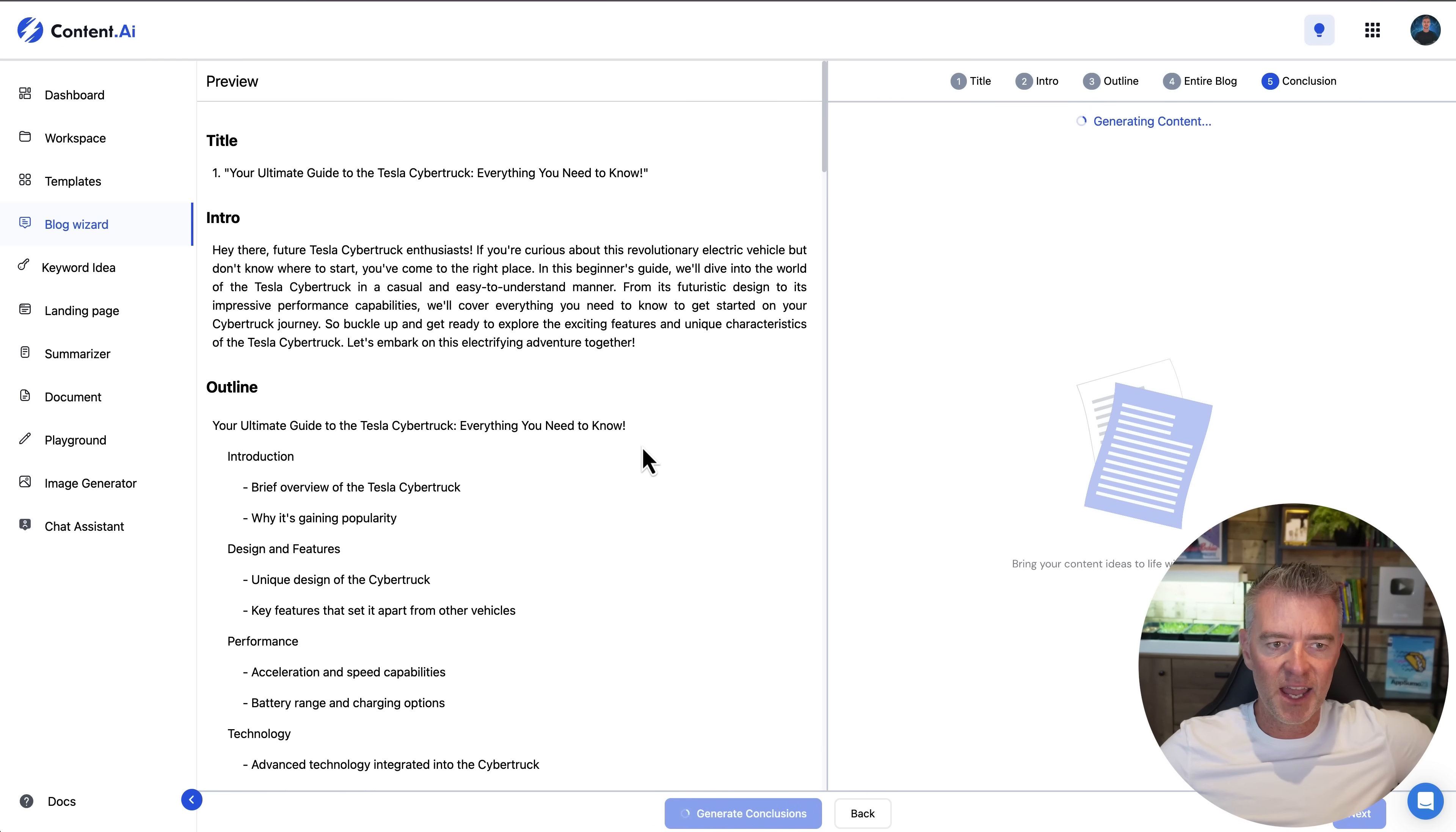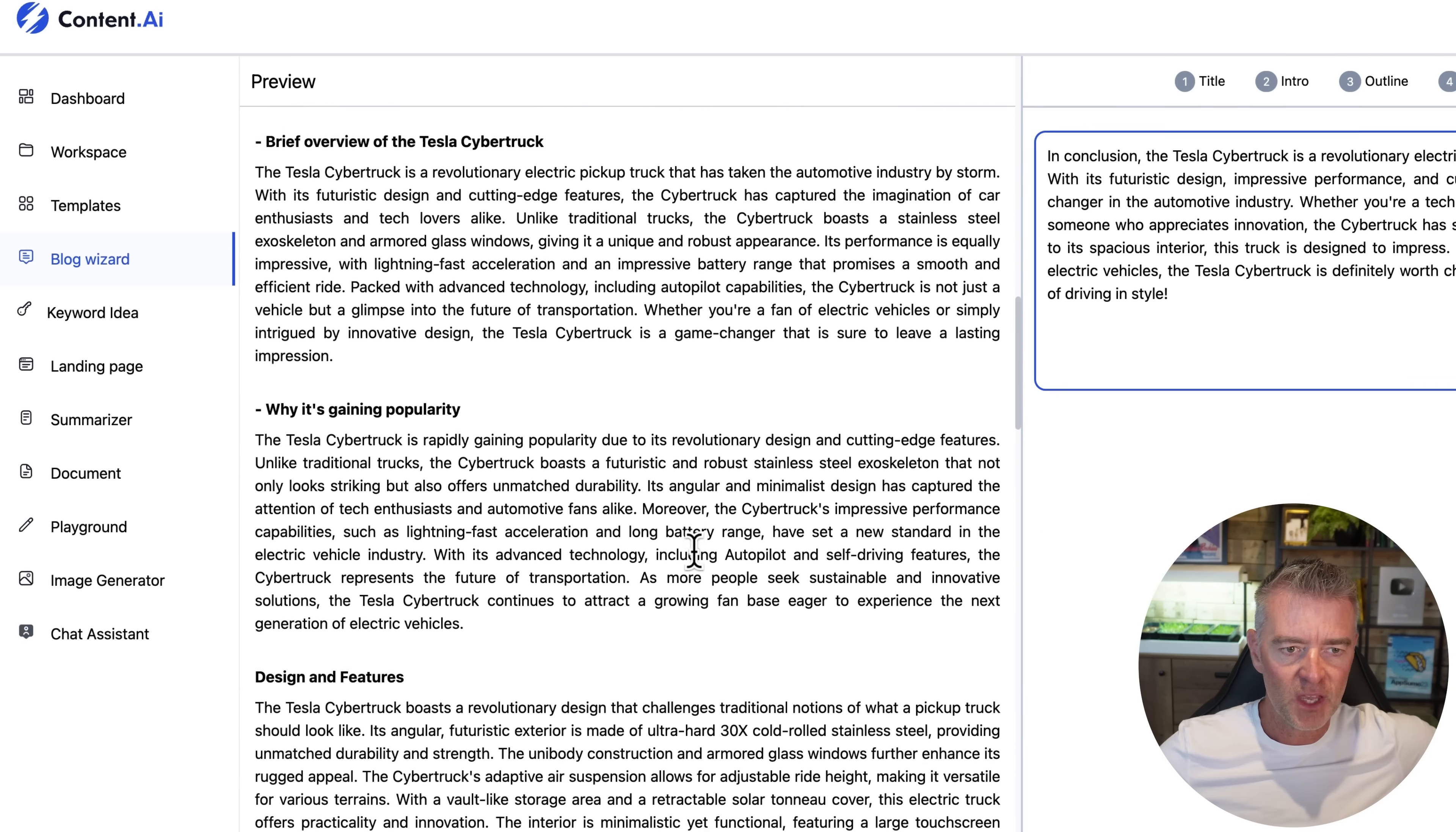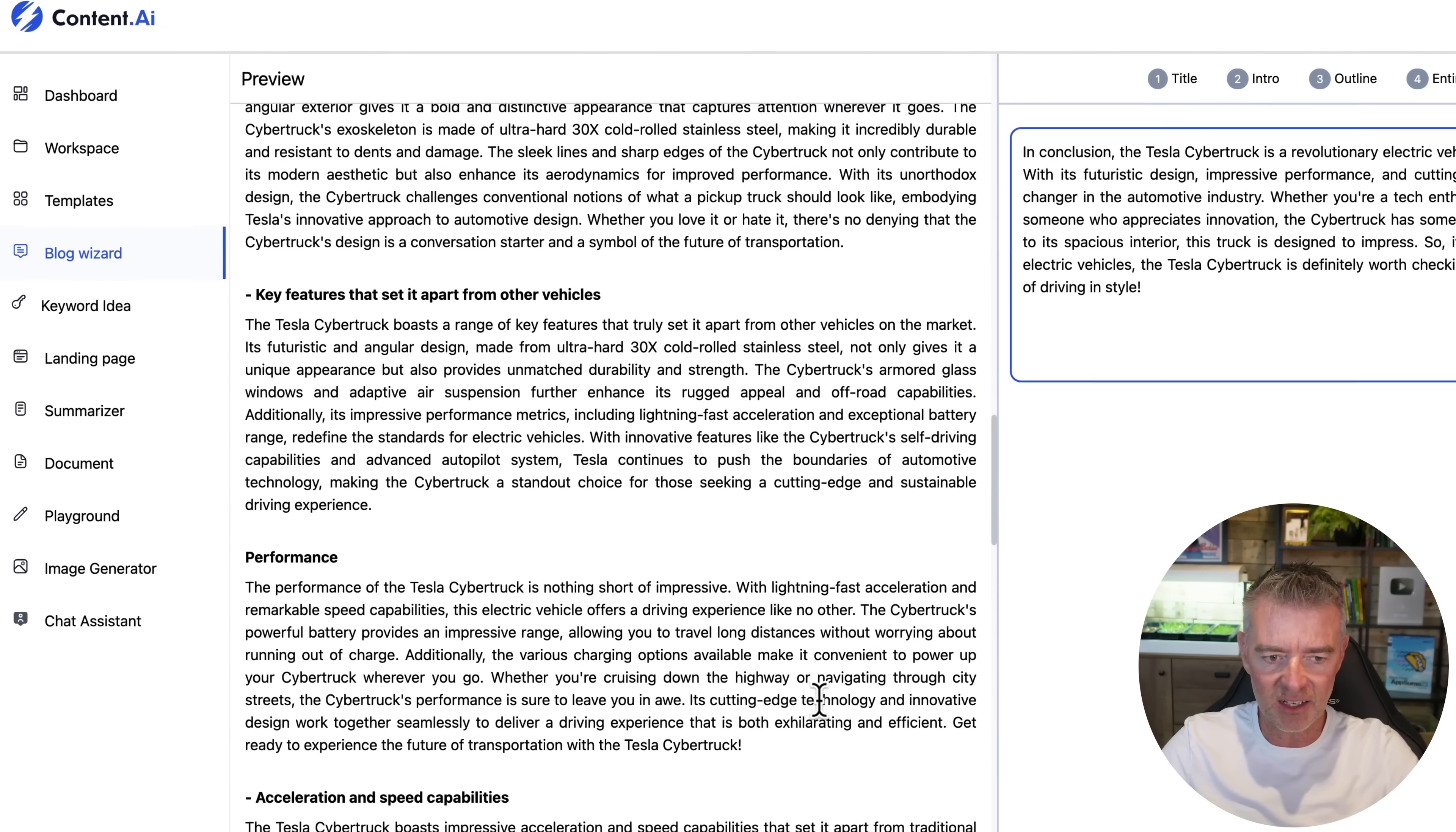And now if we just scroll on down here you're going to see your blog post has been done. So look at all of this here. Your ultimate guide to the Tesla Cybertruck, everything you need to know. There's the introduction, there's the overview, why it's gaining popularity, design and features. What's unique and it talks about the ultra hard 30 times cold rolled stainless steel which I know is true. And done.